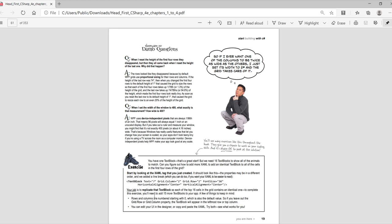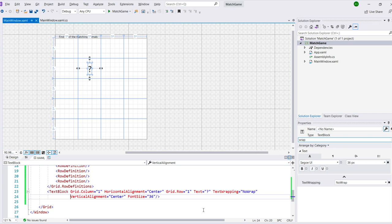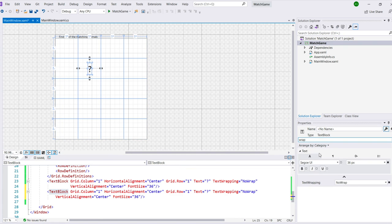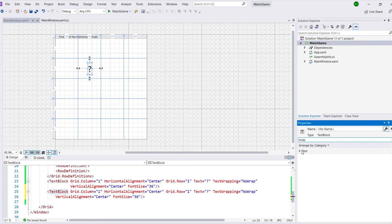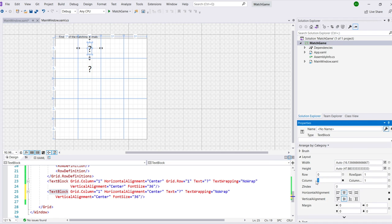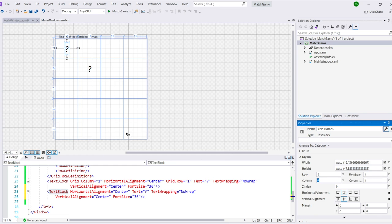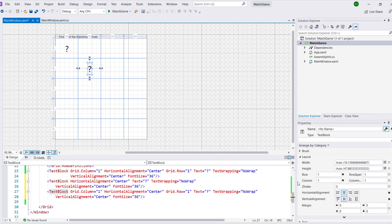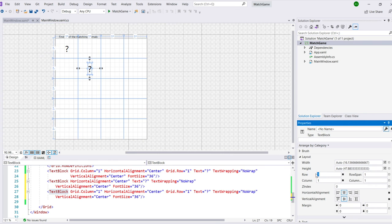Now we have an exercise. You have one text block and that's a great start, but we need 16 text blocks to show all the animals to match. So we're asking you to figure out how to add more XAML to add an identical text block to create all of the cells in the first four rows of the grid. Now as you watch our video, you'll see how we solve our exercise. We do it in a couple of ways. We'll right click on the text block in the visual designer, click copy, then click paste, and then move the text blocks around. We'll also go to the bottom and edit the XAML using a copy and paste on the text itself.